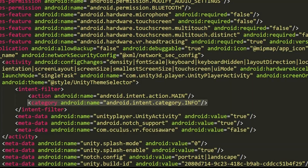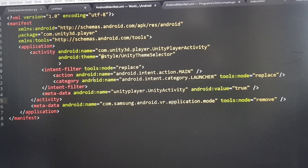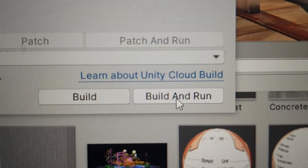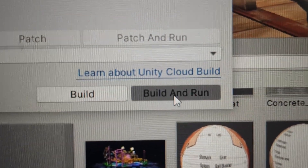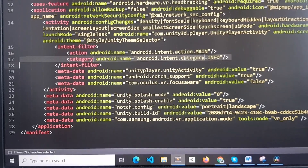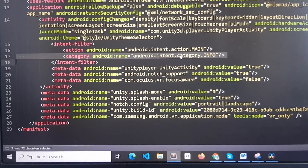This is because the Intent is set to Info and not Launcher. Let's replace it — that doesn't seem to work. Then let's remove it and add our own.